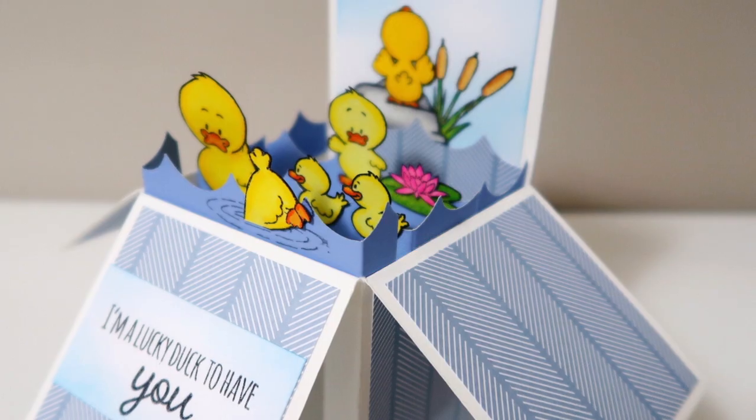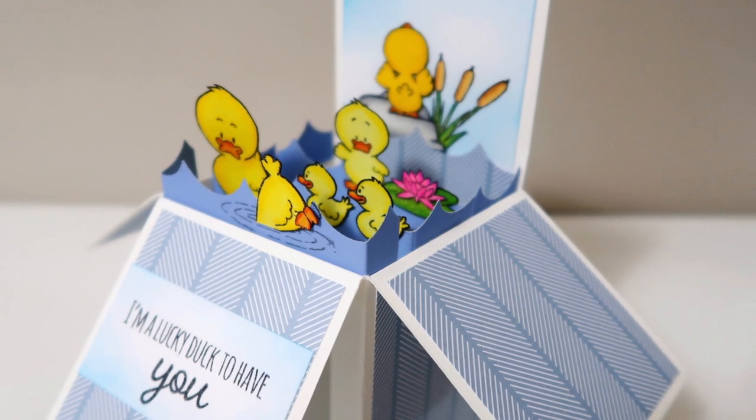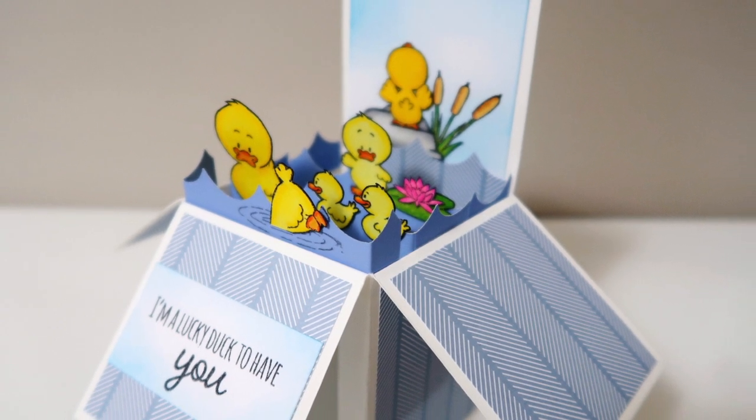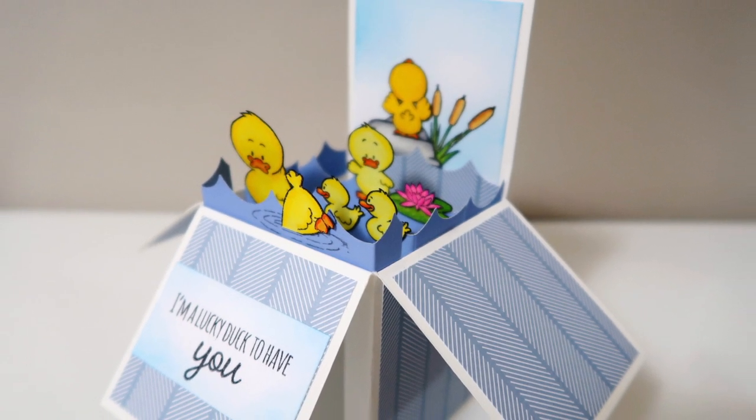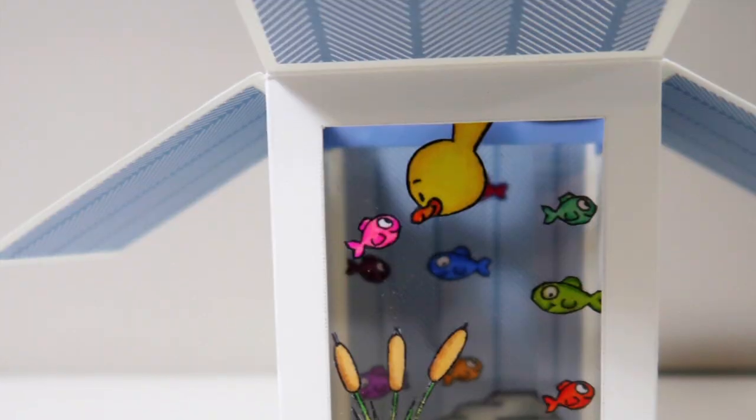Hello again. Today's card is going to be a pop-up box card with a window on the bottom.